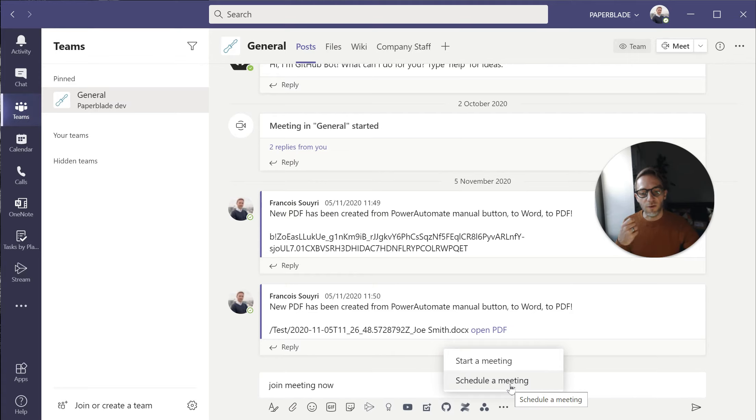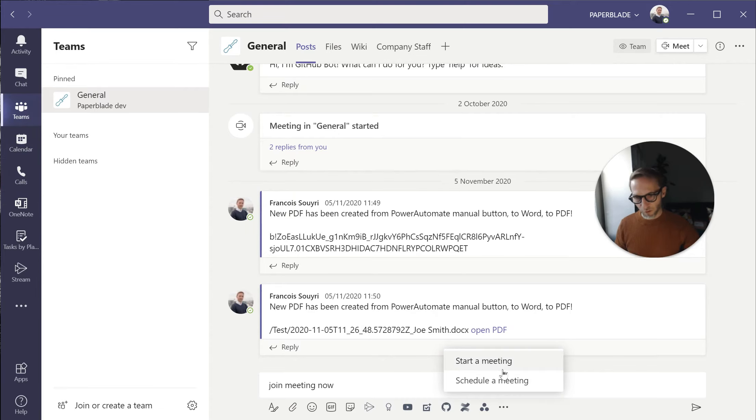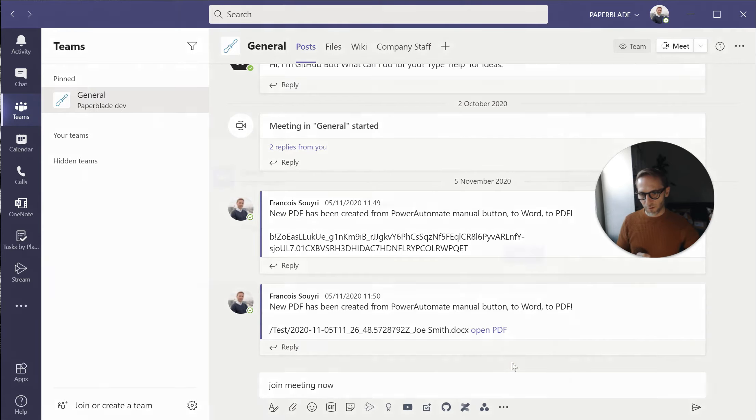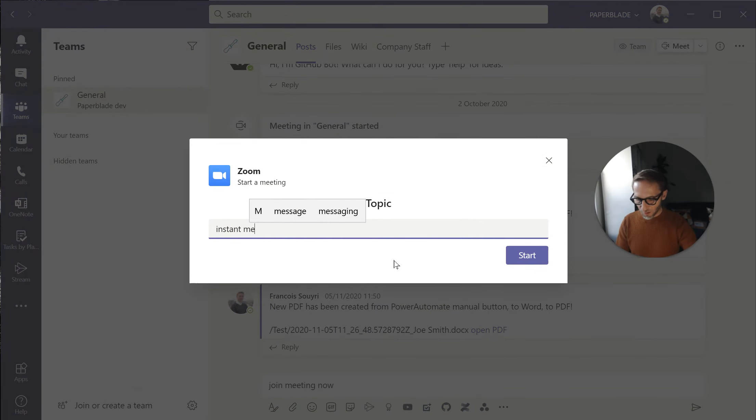So scheduling a meeting is going to be the same as doing it in advance even in Outlook or from over there from Teams calendar. So if I do instead start a meeting immediately, all I have to say is to give it a name, instant meeting in Zoom.